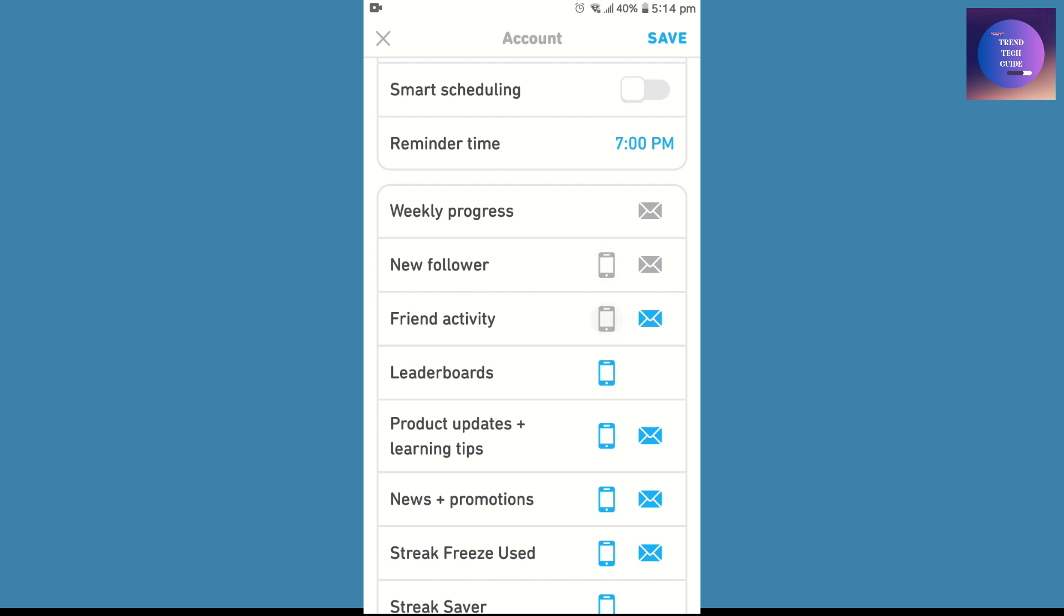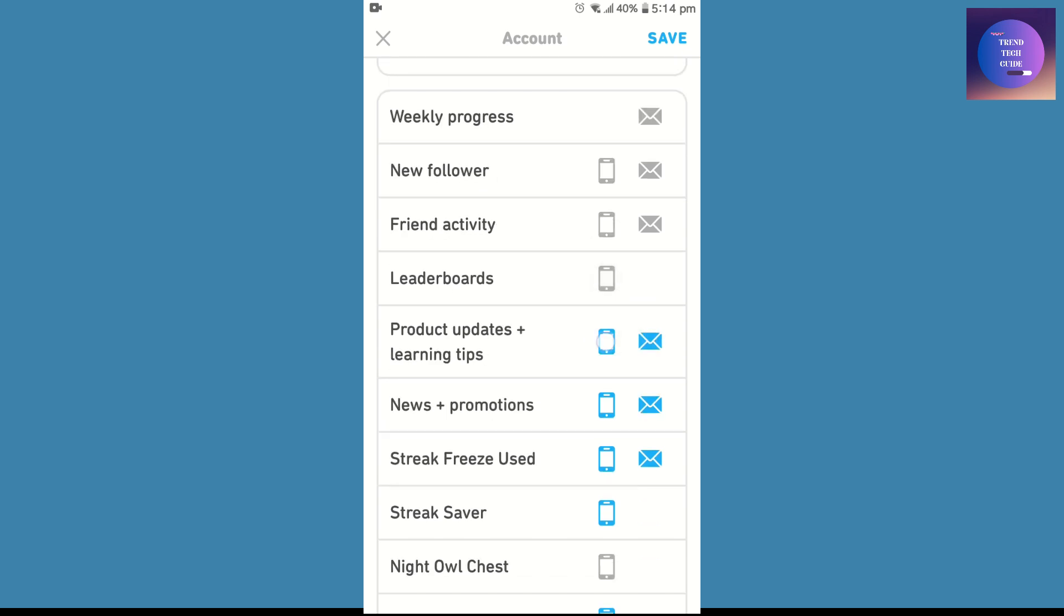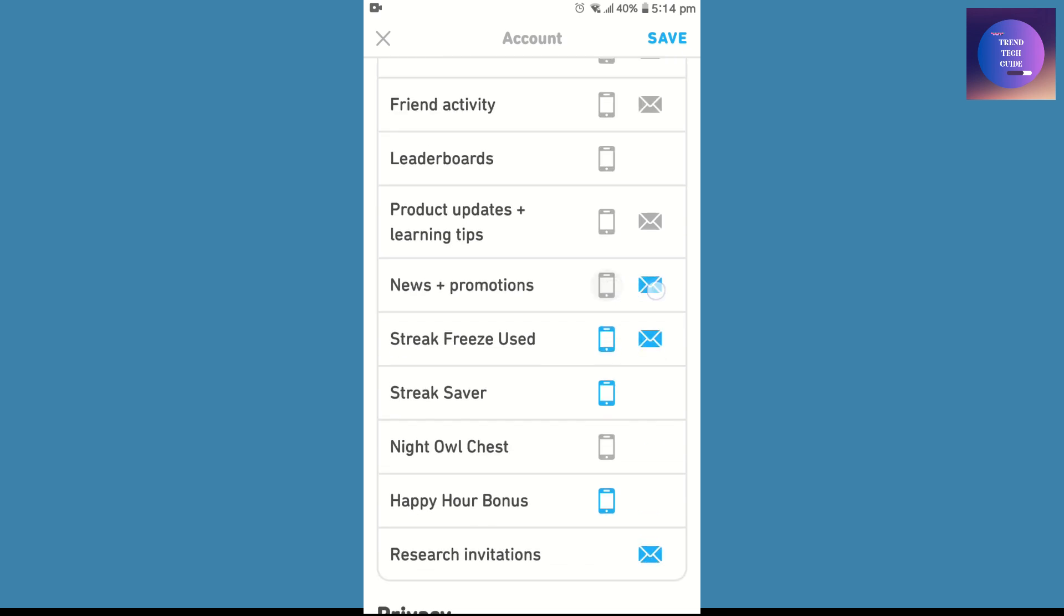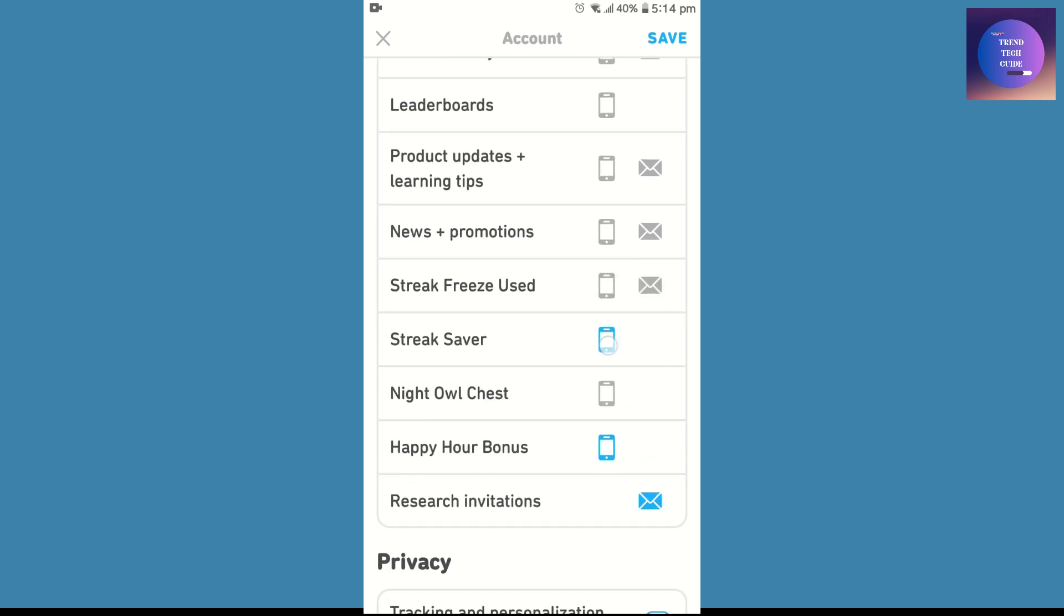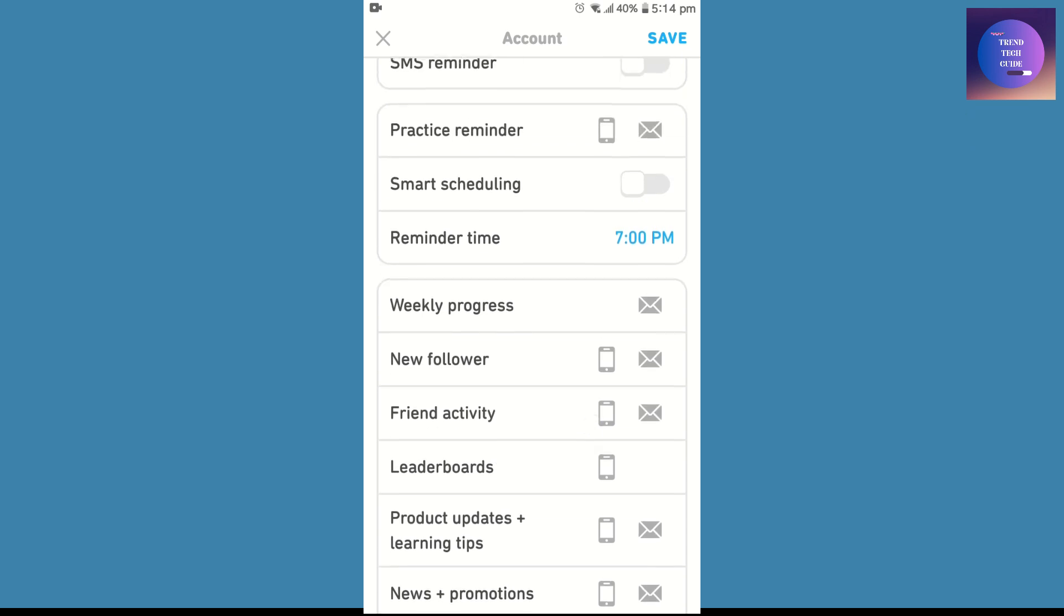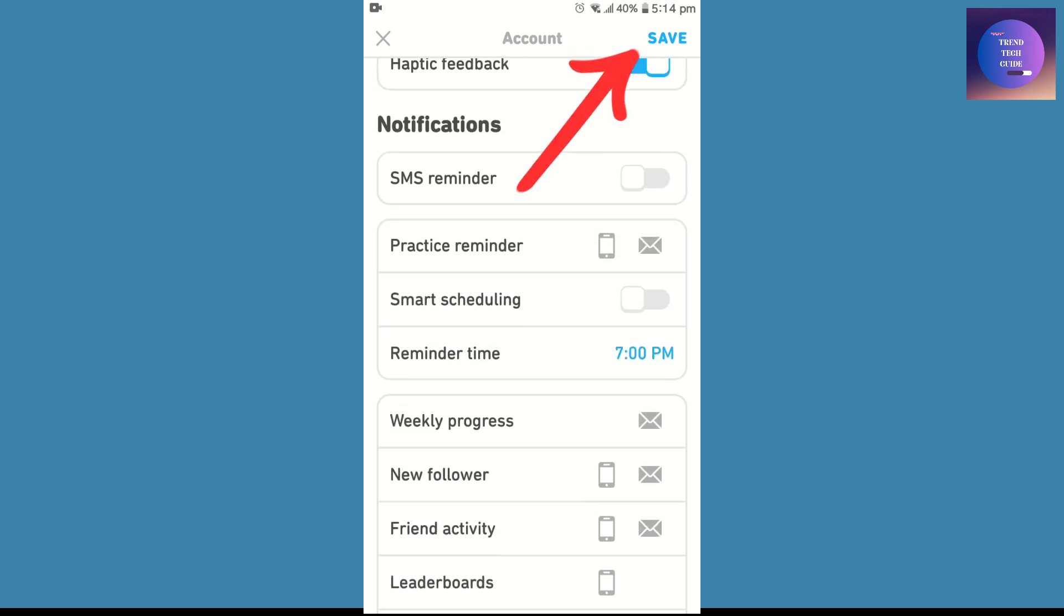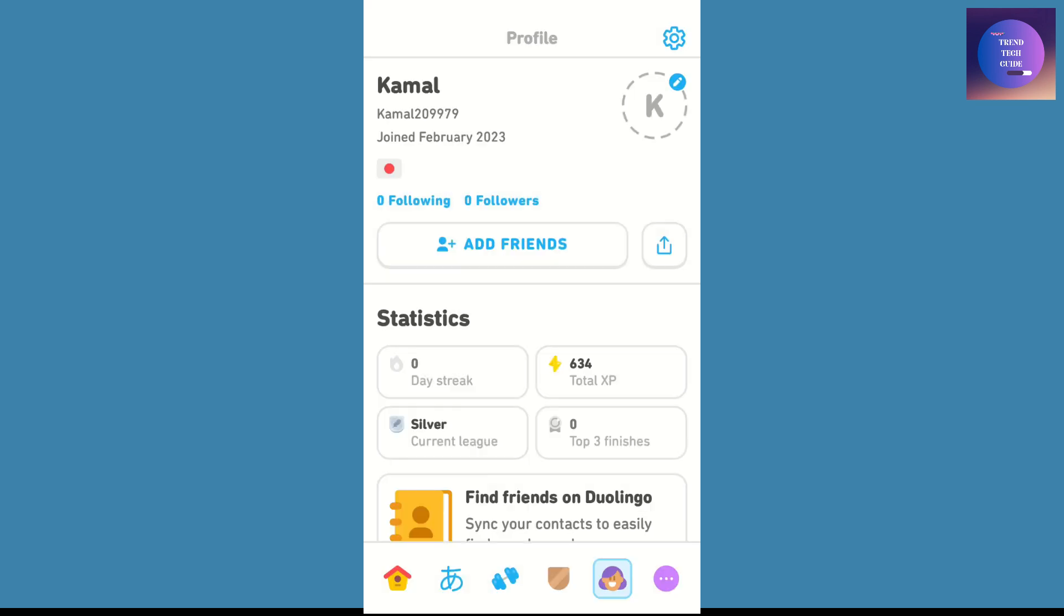That's it! You can see I've successfully turned off all the notifications from Duolingo. After that, tap on Save. After disabling all these notification options, you will no longer receive emails from Duolingo.